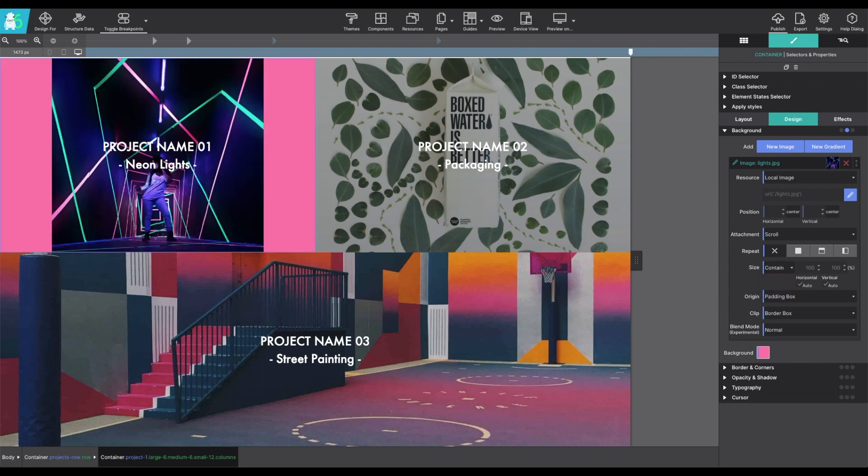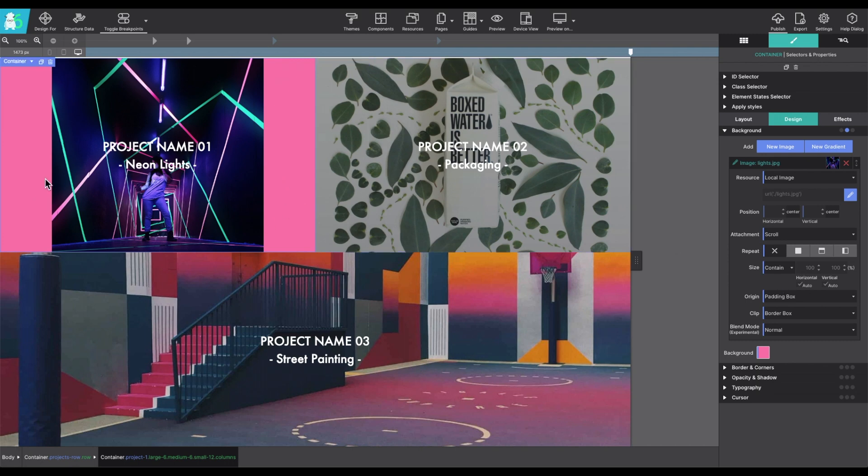Now, the contain option under size gives the instruction to always show the whole image, even if that leaves space on the sides or on the top of the bottom. You can see here the background color appears.